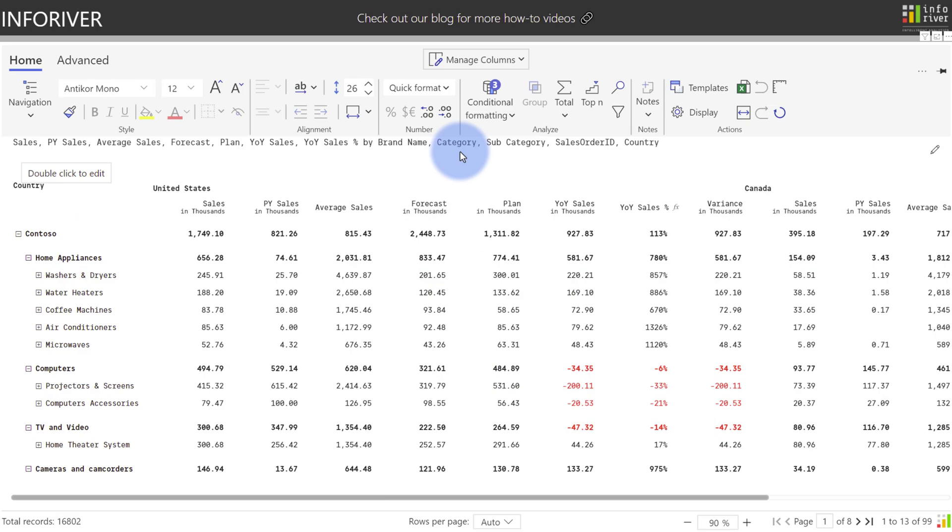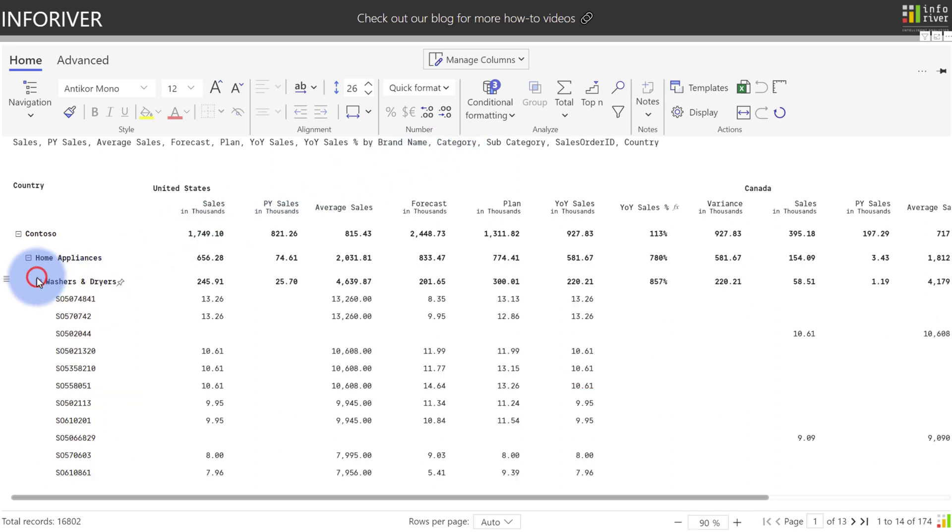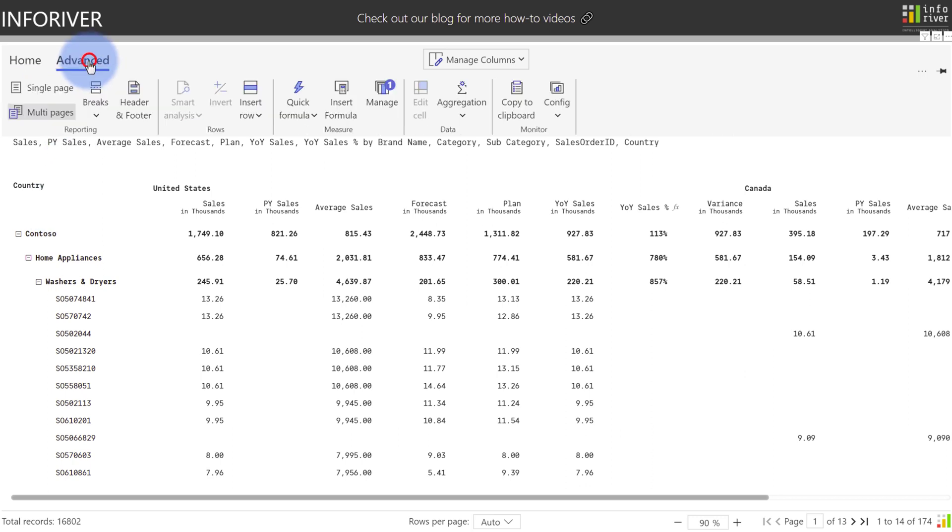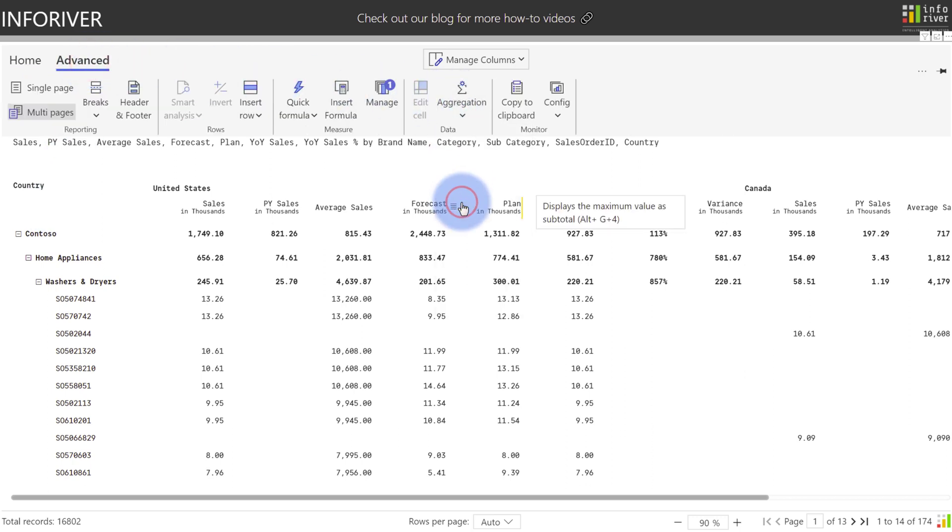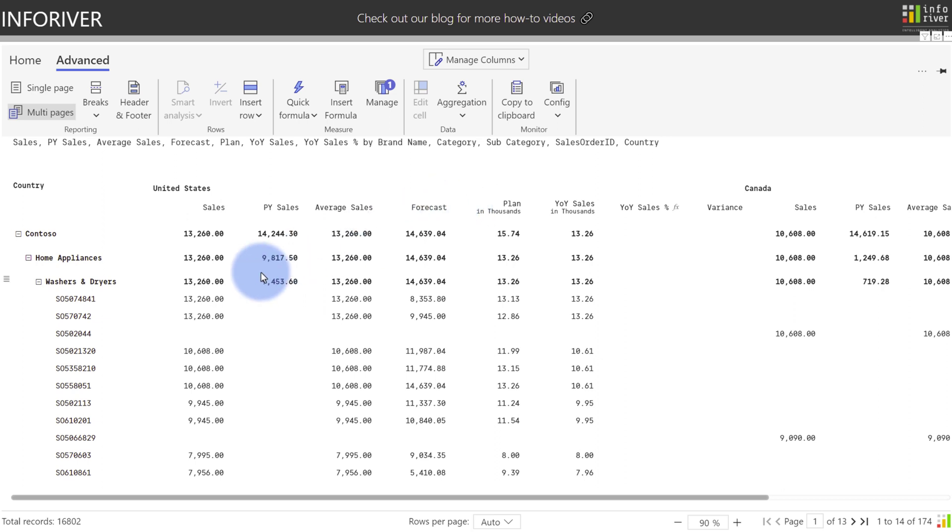Users also have the option to configure the type of aggregation for the data showing on the page. In this example right now, below the subcategory level, I have the sales order IDs in here. So if I was actually to come up to Advanced, come over to Aggregation, and as an example change that to Maximum, I'll now be given at every subtotal level the maximum order amount based off of sales order ID.